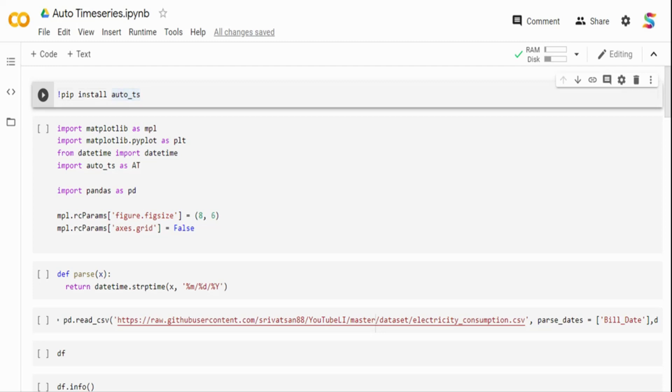Hi. In this video, we are going to see how we can do time-series modeling using AutoML. Now, when we talk about time-series, time-series is nothing but simply a series of data points ordered in time. There are plenty of use cases out there for time-series like sales forecasting, inventory planning, staffing.